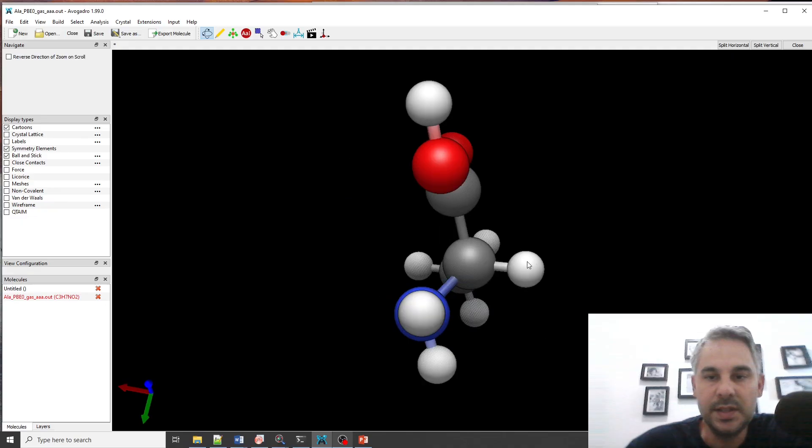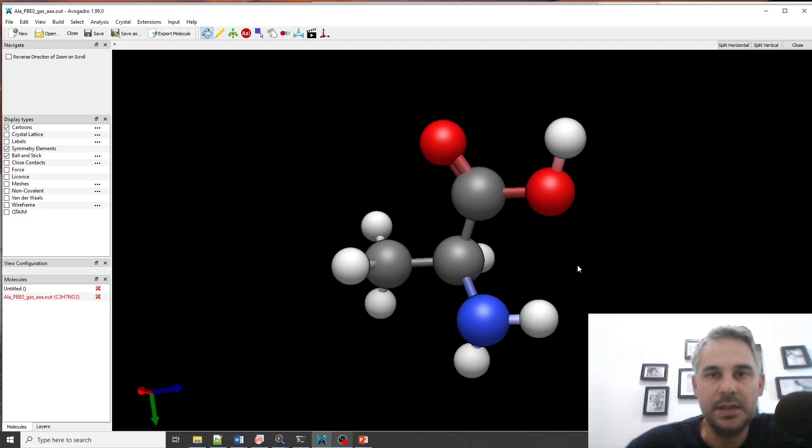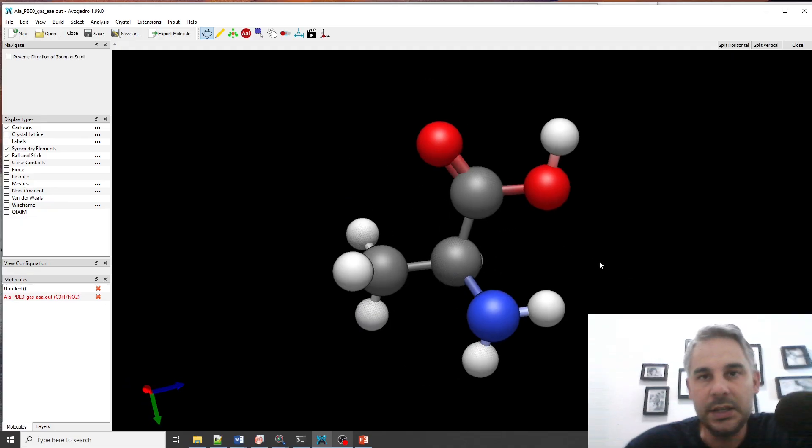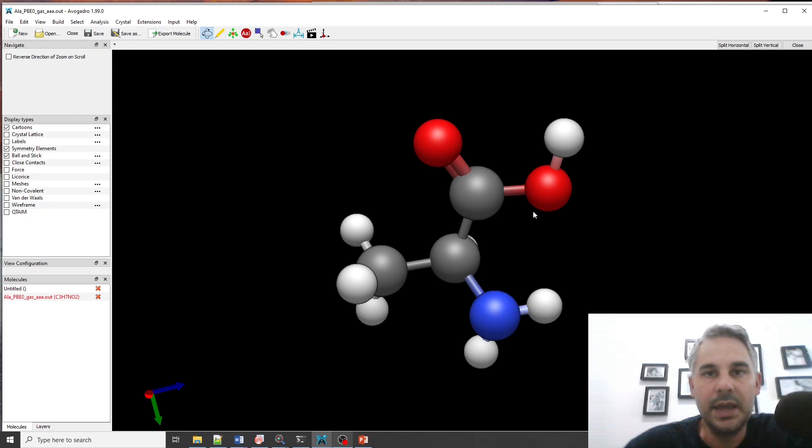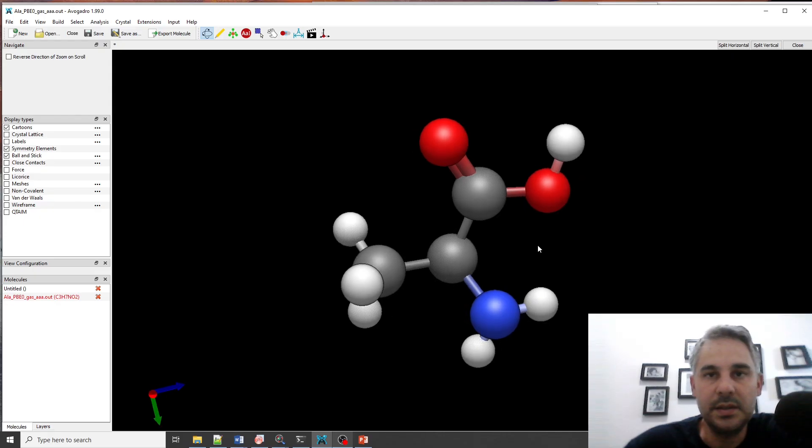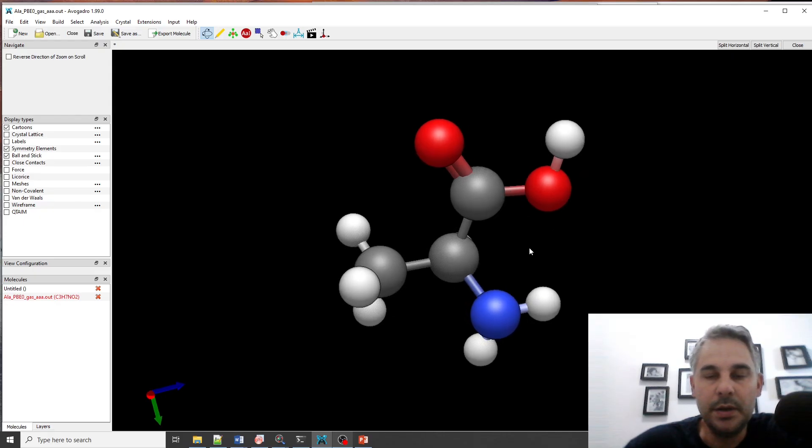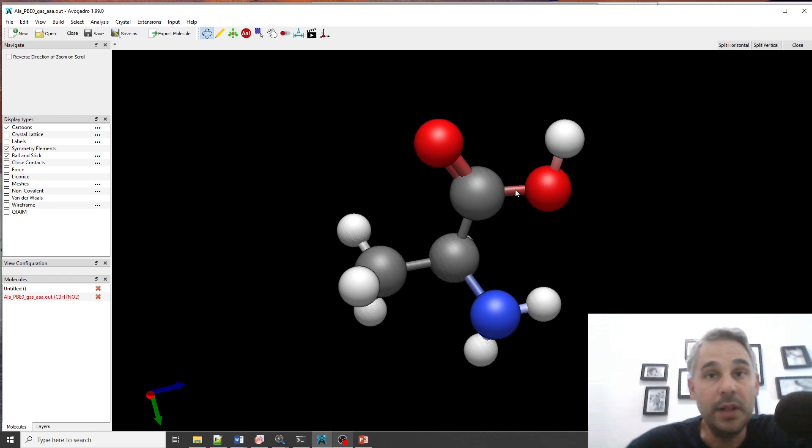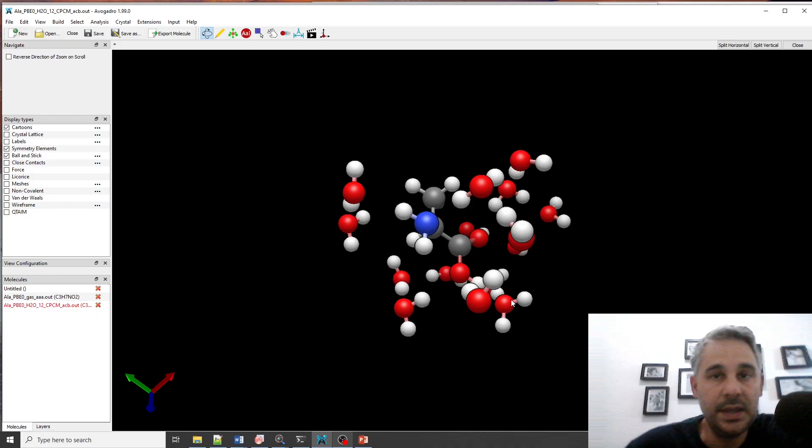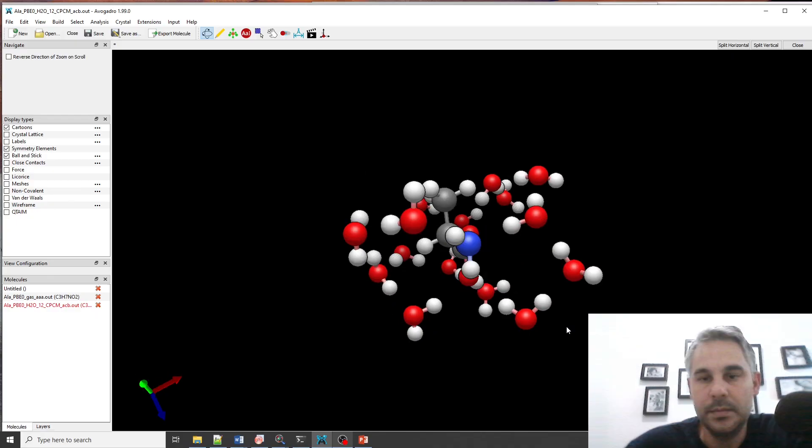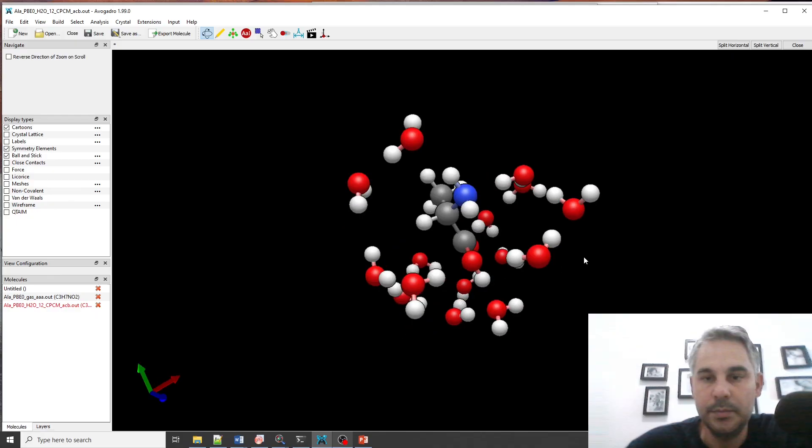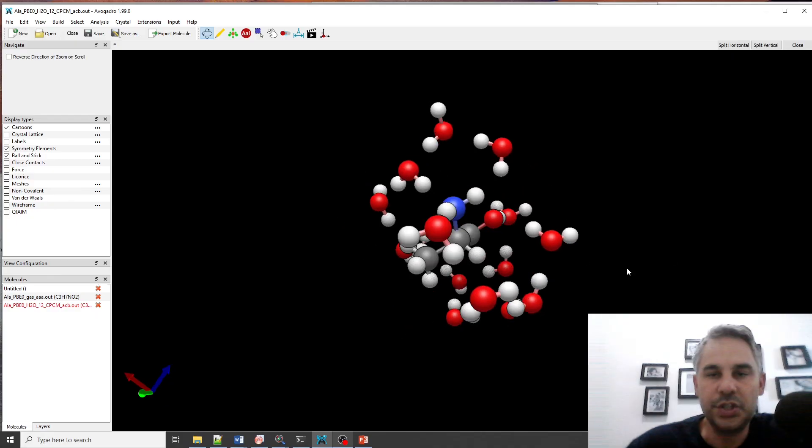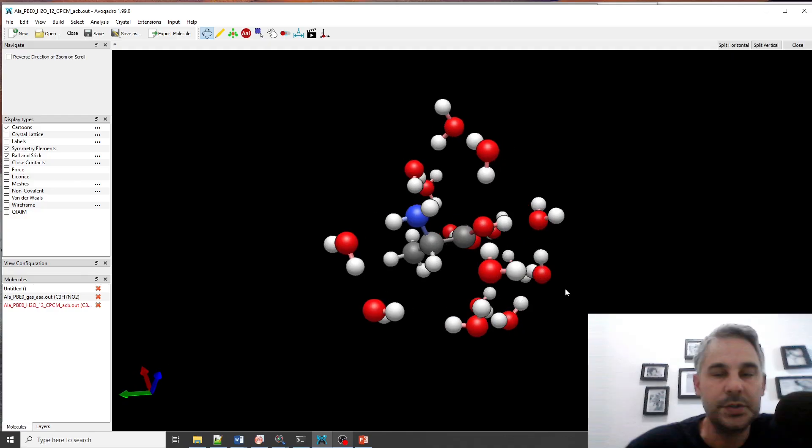This is the optimized structure of alanine and I have also optimized the geometry of the alanine molecule solvated with 12 water molecules. We can see here the solvated molecule, all the first solvation shell but this should be enough for our purposes.